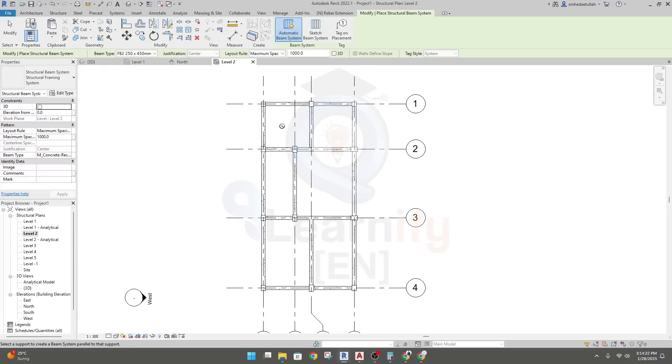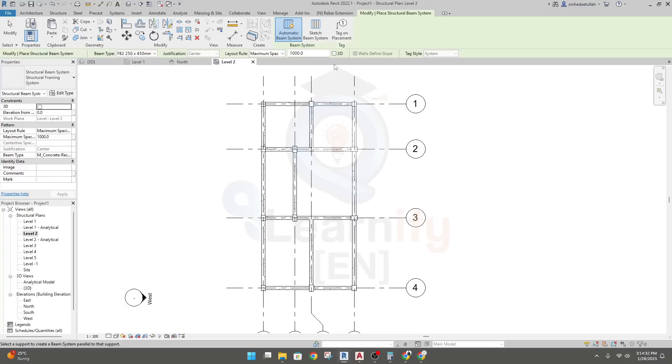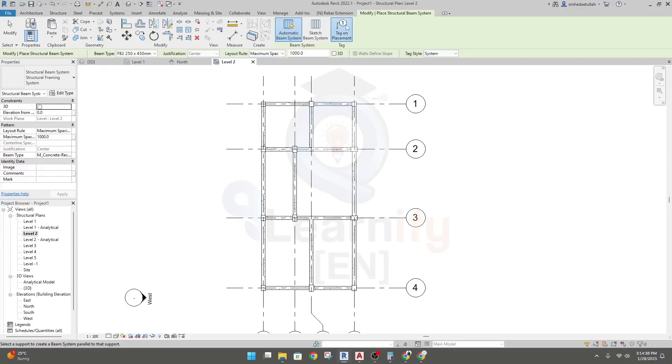Actually, just see here, no beam is marking what type of beam it is or what is the section of this beam. So what we can do - when we'll draw something, we can click here, tag on placement. If we open that option, then the tag of this beam will be available here.